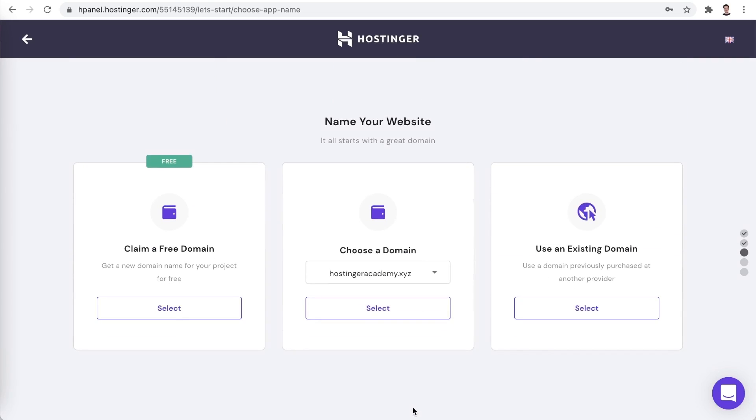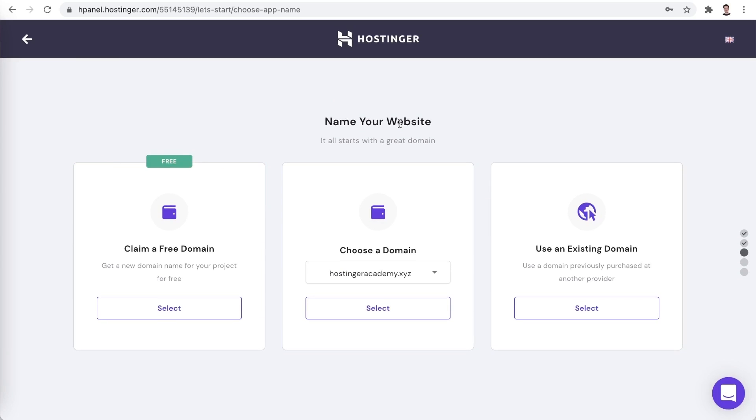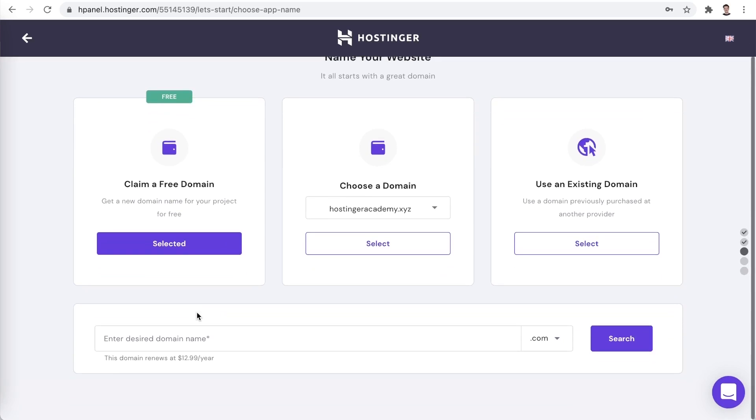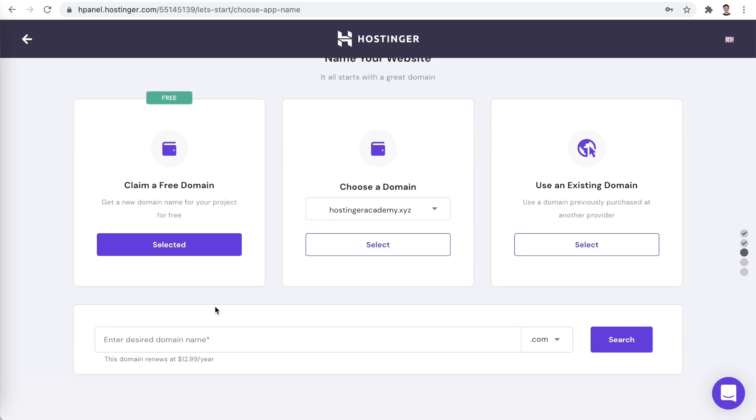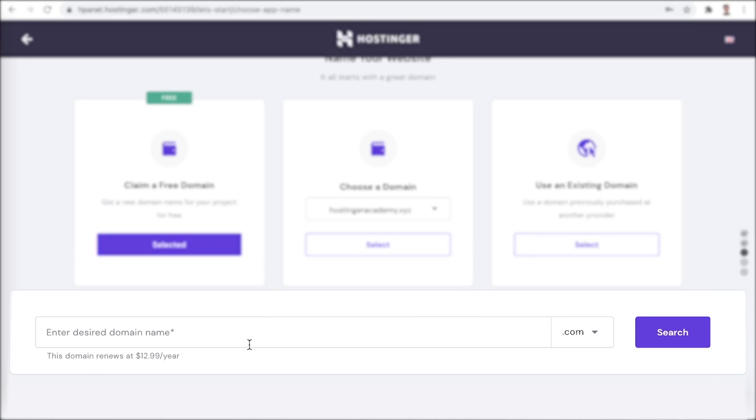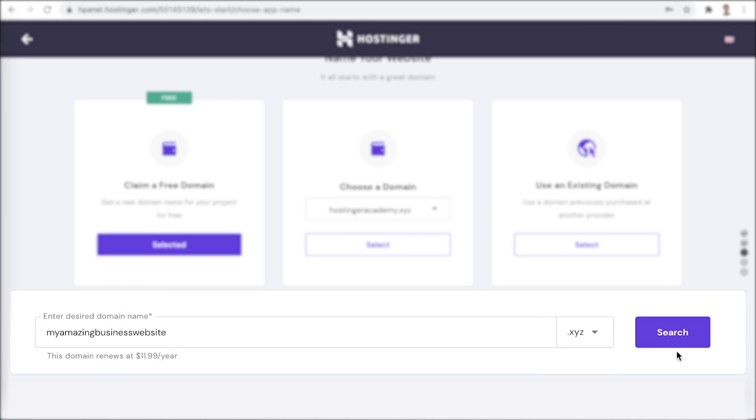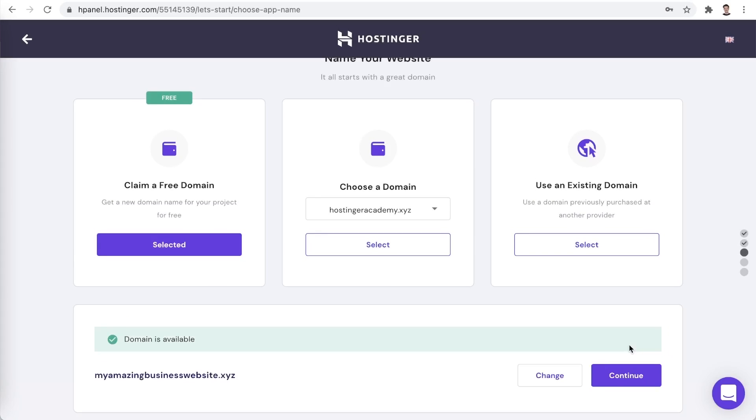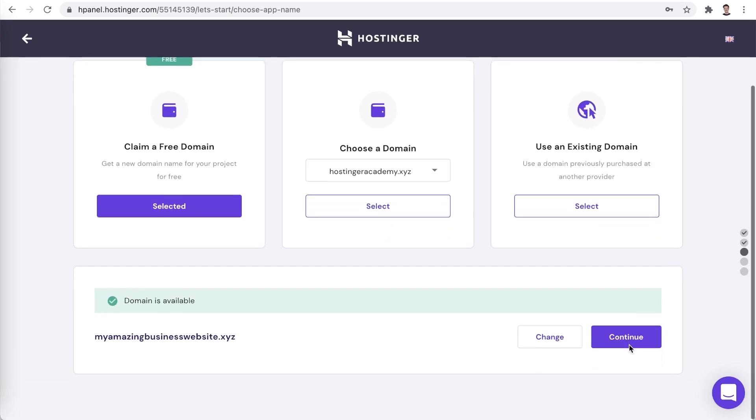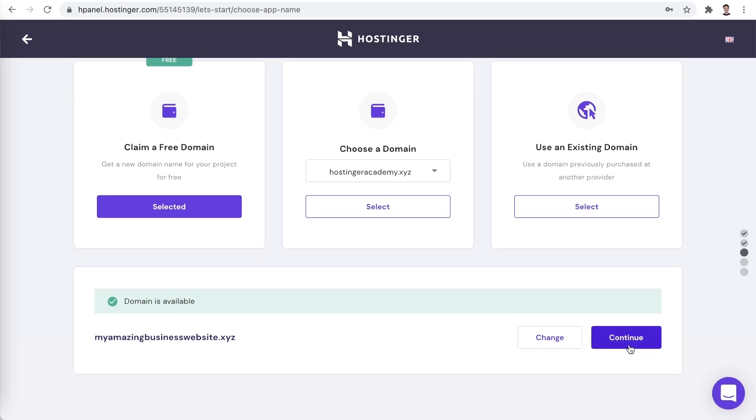Now we would need to choose a domain. As you got a free domain with a hosting plan, let's select the option to claim it. In this window, we will be able to choose our domain name. And here we can choose the top level domain. I'll be using XYZ. Amazing, this domain is available. Let's continue with that.